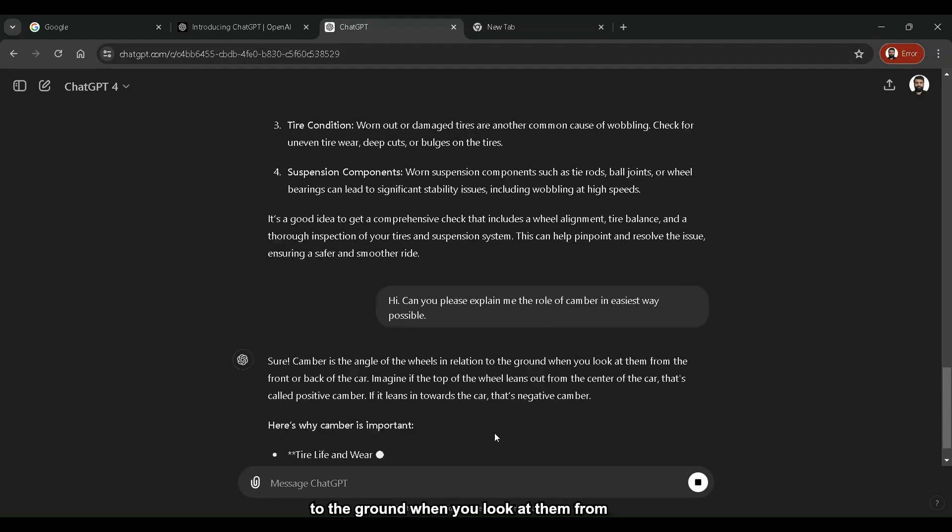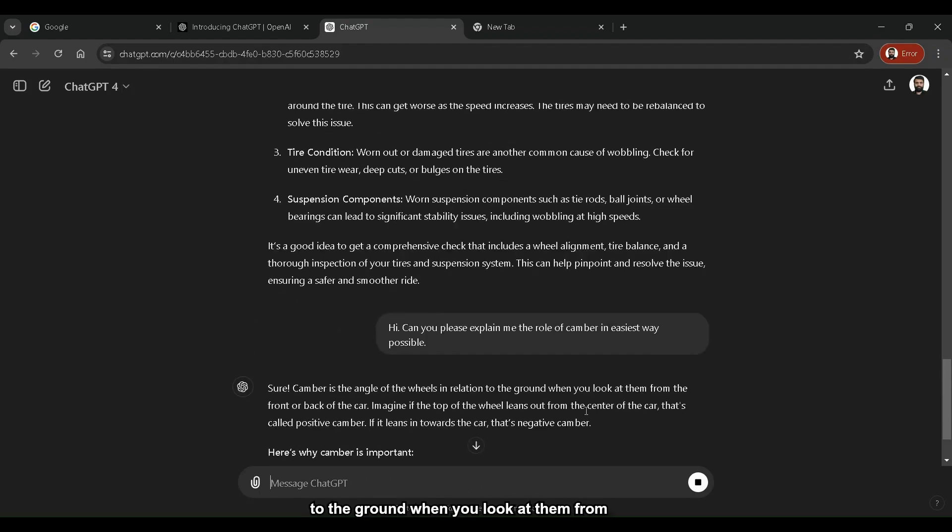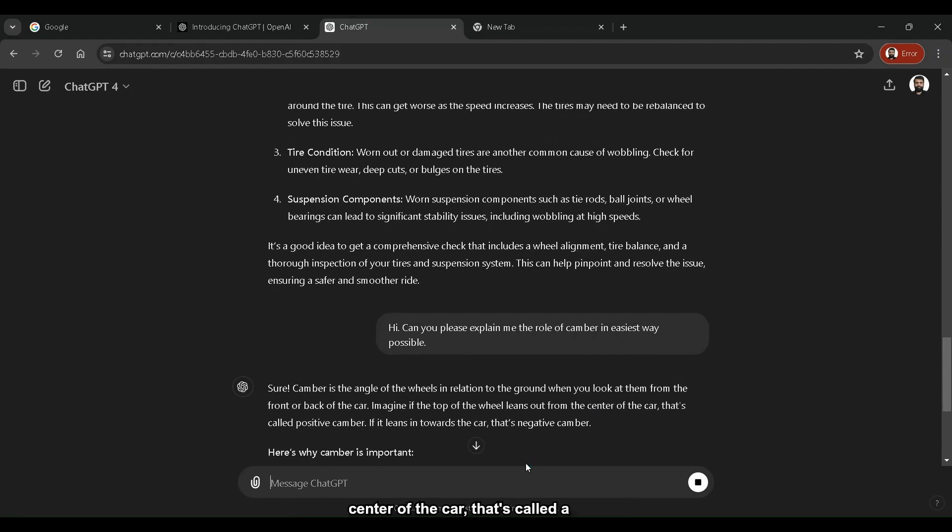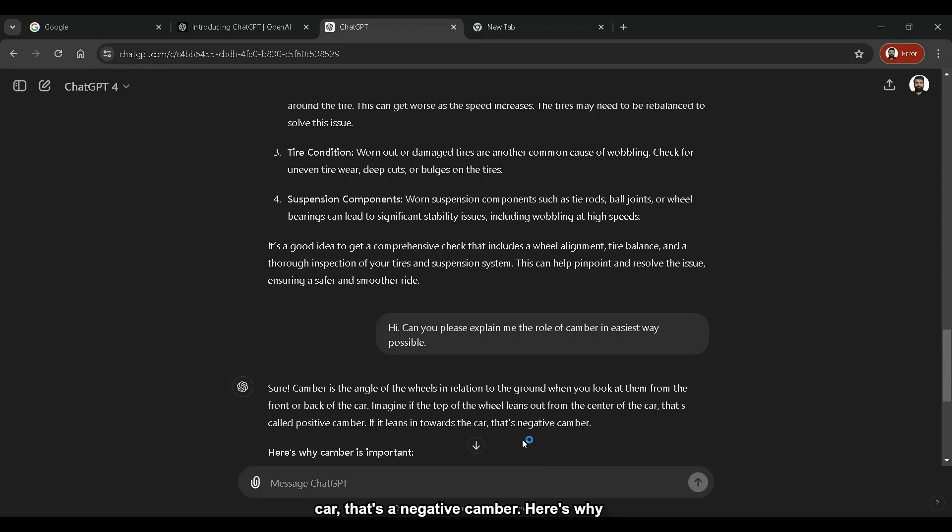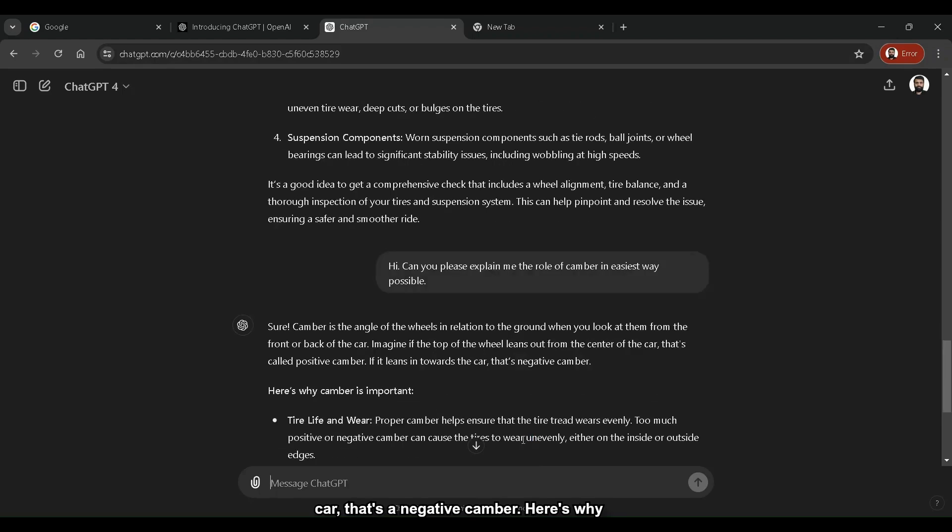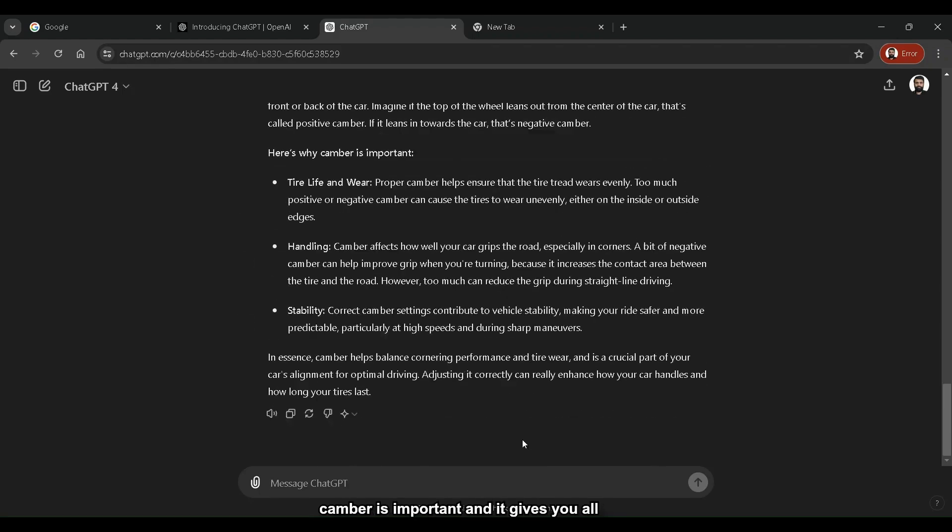It's the angle of the wheels in relation to the ground when you look at them from the front or back of the car. Imagine if the top of the wheel leans out from the center of the car, that's called a positive camber. If it leans towards the car, that's a negative camber. Here's why camber is important, and it gives you all the details about that.